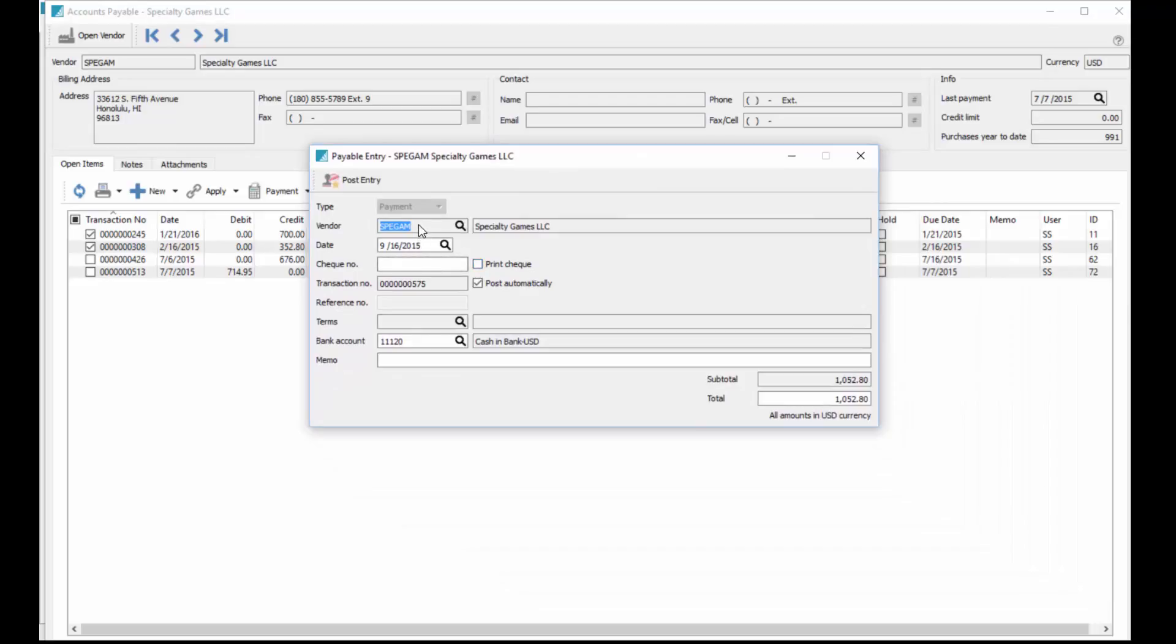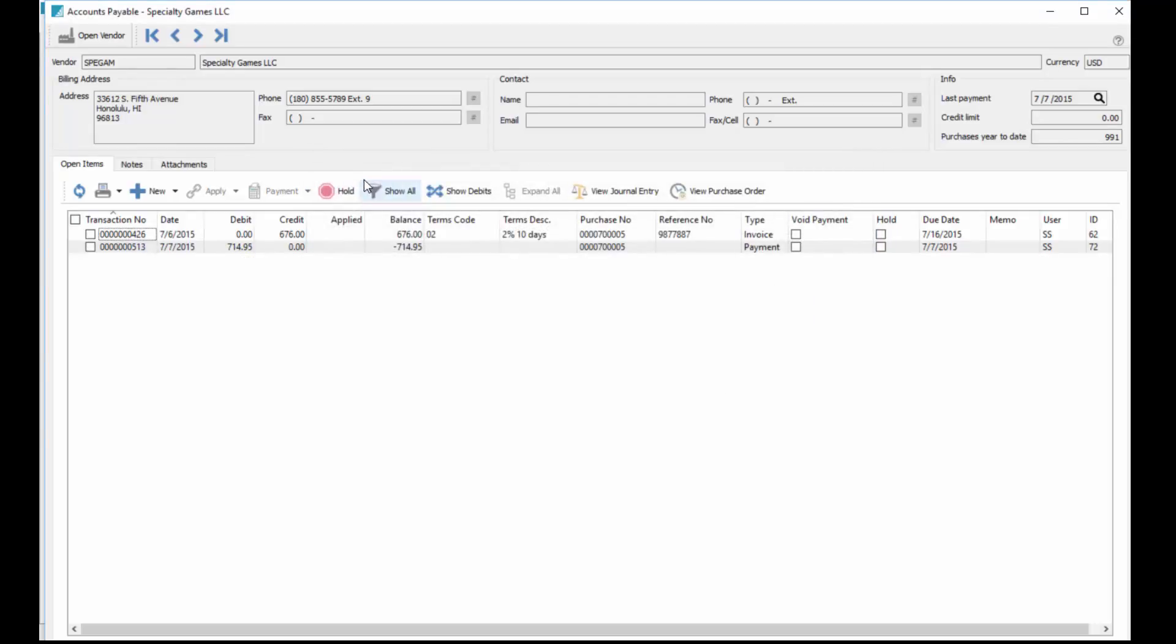It pops up and by default this particular vendor is set to not print checks, so it's left blank. Typically we would do an EFT, so we just do EFT or online or something like that. We just hit post payment, then we can go on to the next vendor.